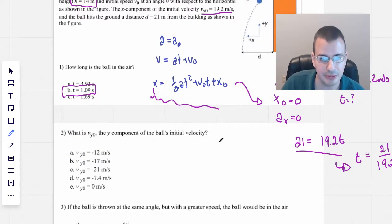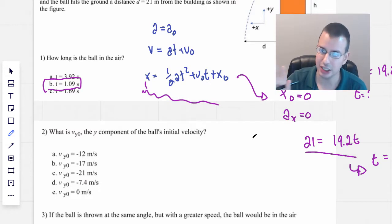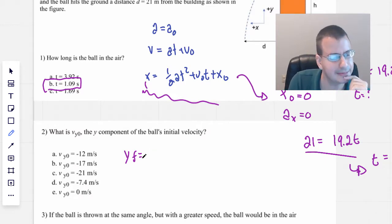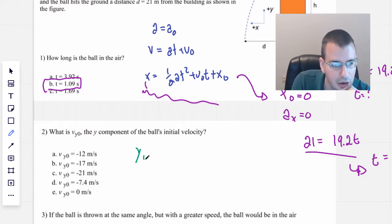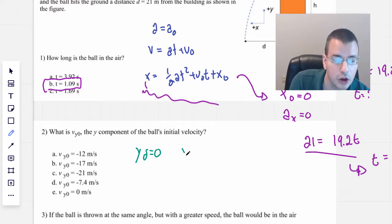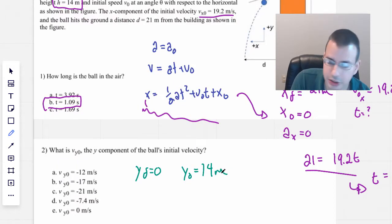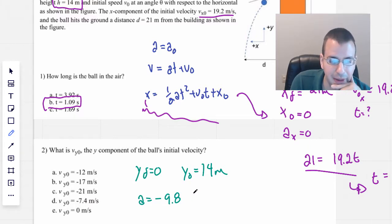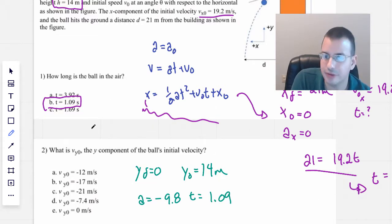So I'm going to do the same equation as before, except now we have an extra piece of data — we have the time. The idea is that it's going to hit in the x-direction at the same time that it hits in the y-direction. So y-final will equal zero because it hits the ground. y-initial will be 14 meters. Acceleration is negative 9.8. T, I'm going to use 1.09. And v-naught-y equals question mark, because that's what we're trying to find.